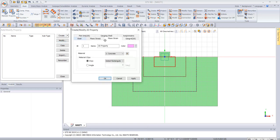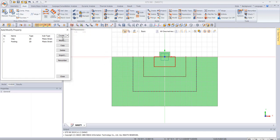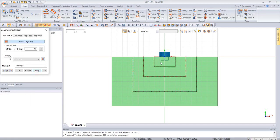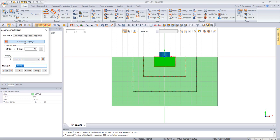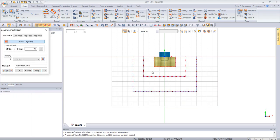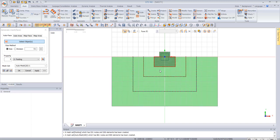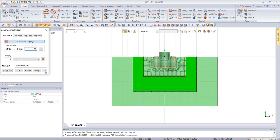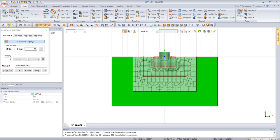We assign properties — 2D clay for soil and concrete for the footing. We go to Mesh 2D and mesh the footing with element size 0.1, then mesh the soil regions with sizes 0.1, 0.25, 0.5, and 1.0 going outward. The mesh is now well refined and all meshes are connected together.